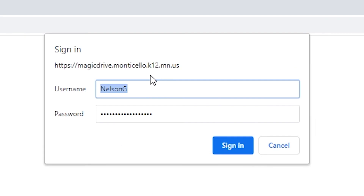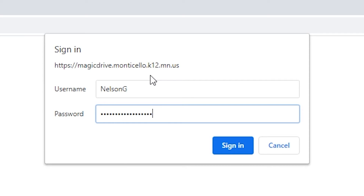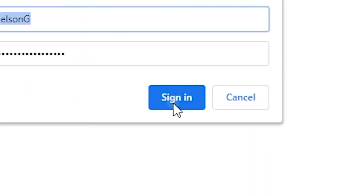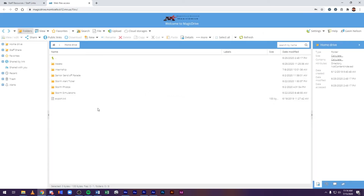Once the website loads, you will see a dialog box that pops up, which will ask for your computer login credentials. This login information is the same username and password that you use to log in to your computer. Go ahead and type in your username and password, then hit Log In.